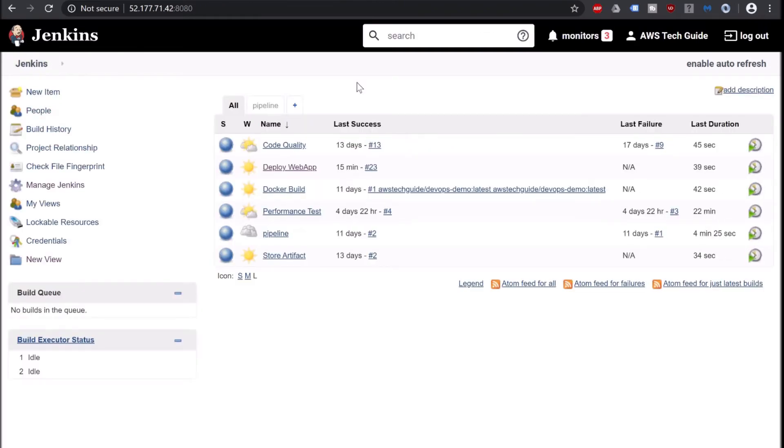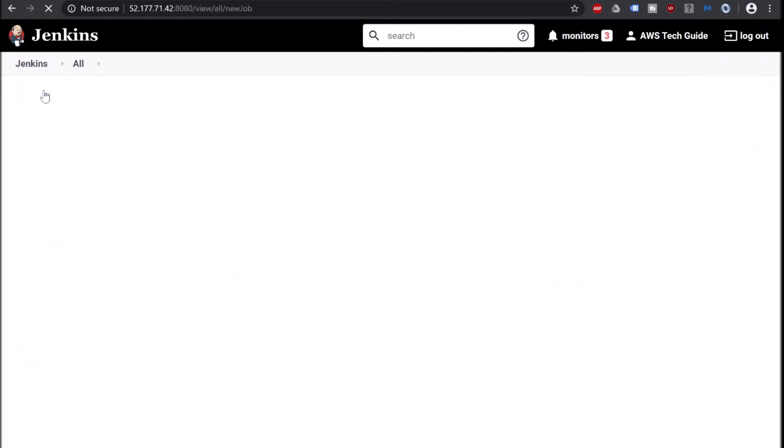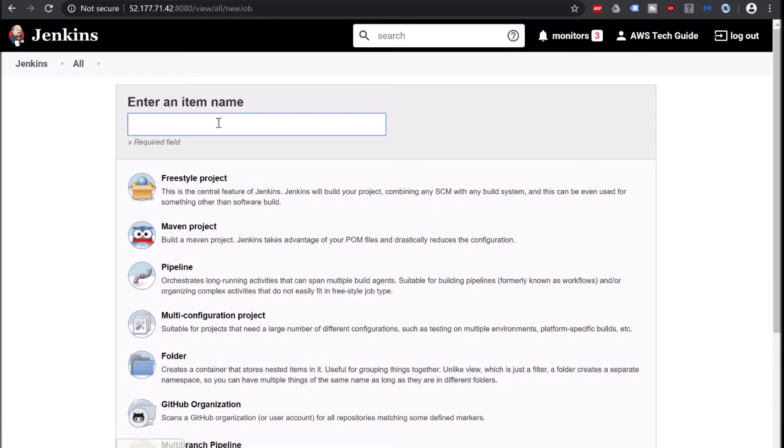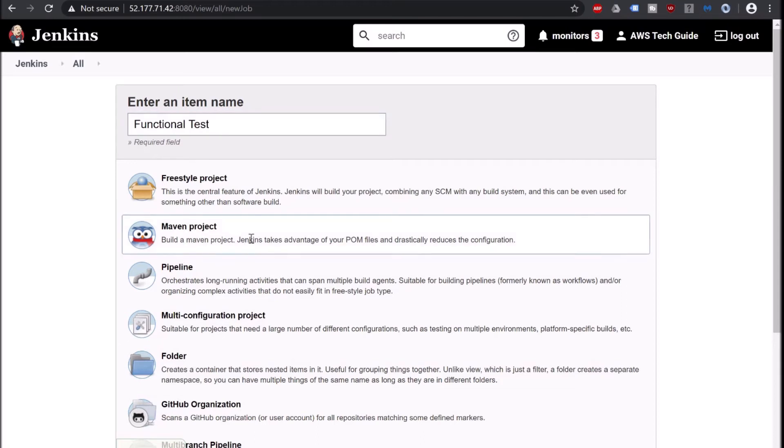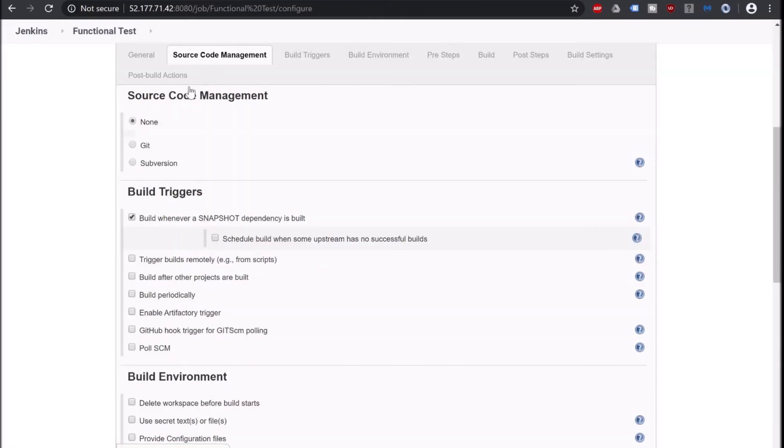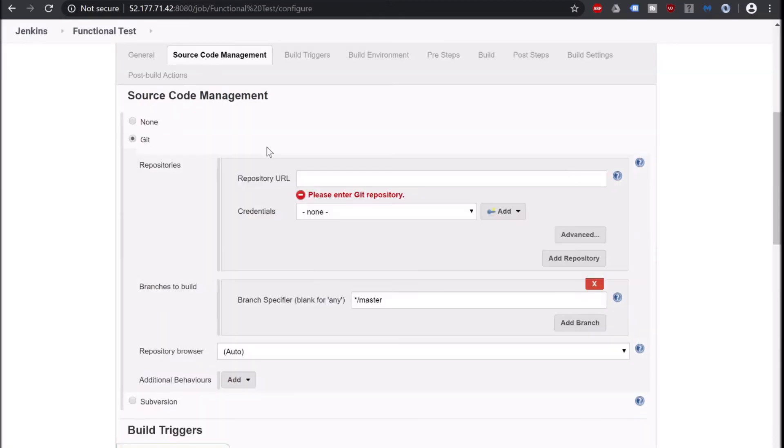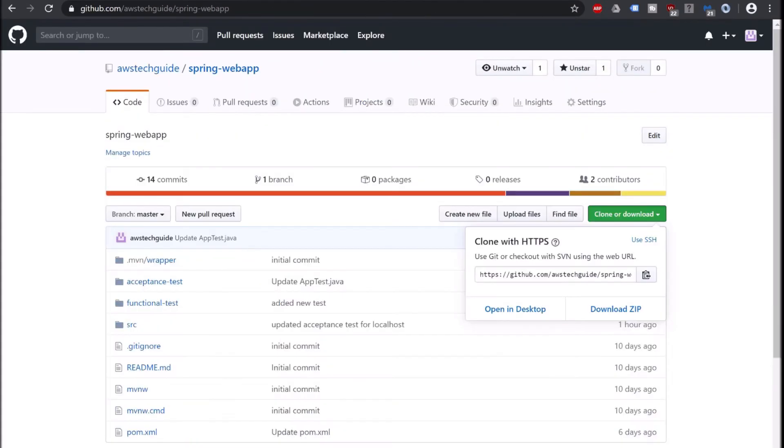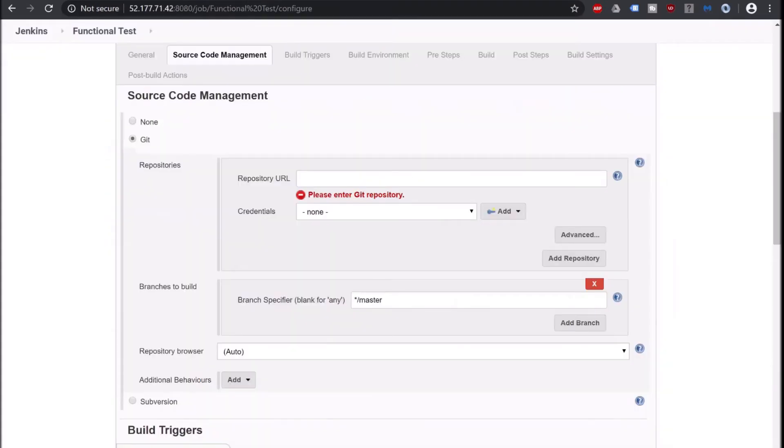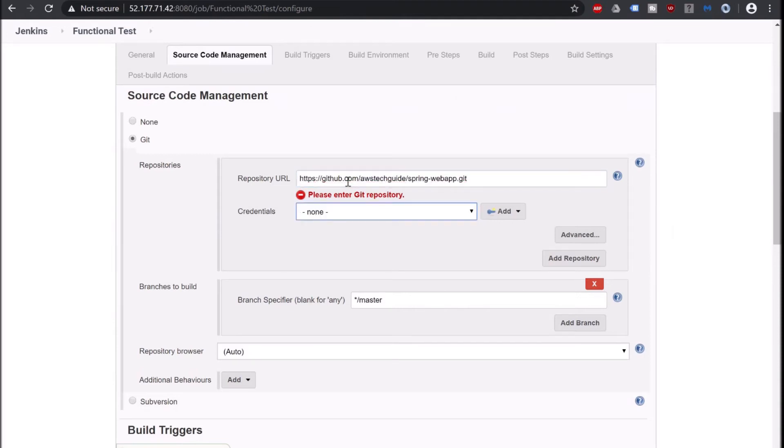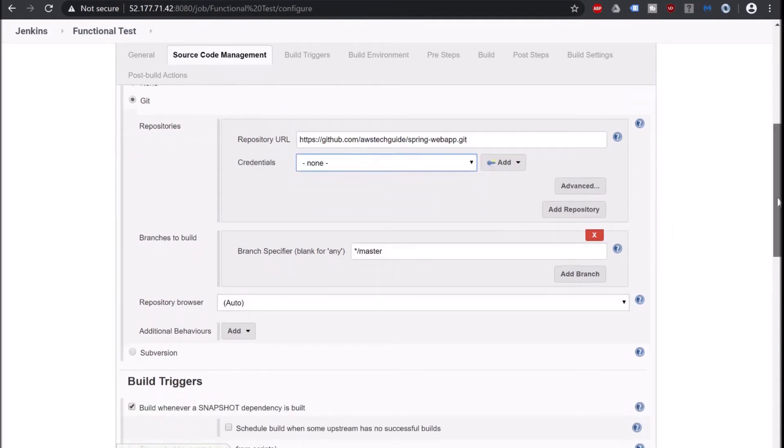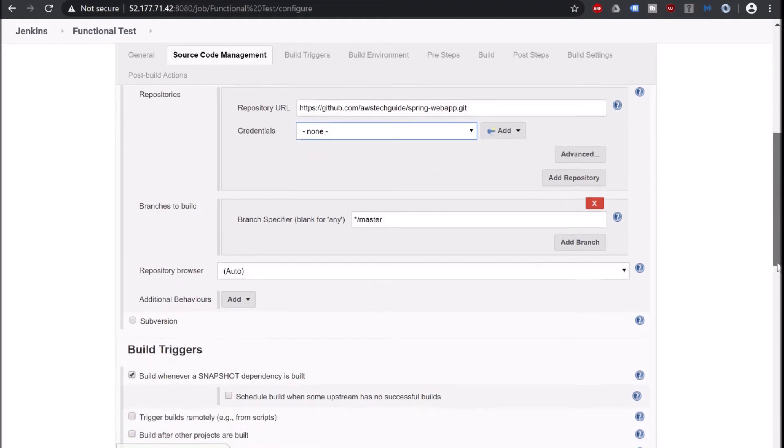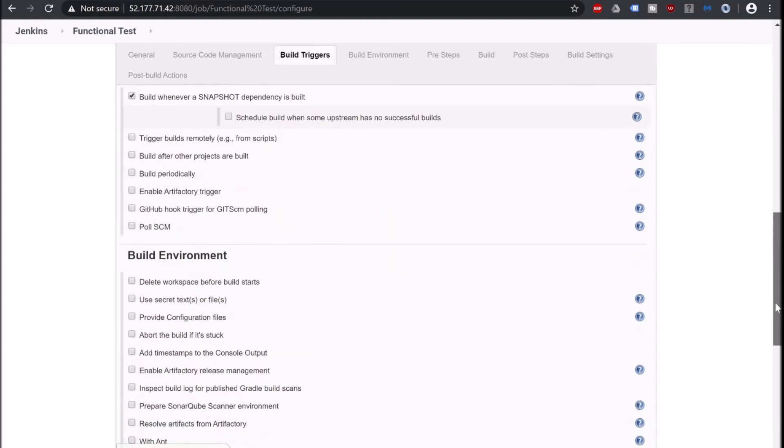Now we will create one Jenkins job which will pull our source code from git repository, do a Maven build, and perform the functional testing to generate the Selenium HTML report for us. So click on new item. Give a name: Functional Test. Click Maven project. In source code management, click on git. Go to our git repository. Copy the repository URL. Add it here. It is a public repository, that's why we don't need any credentials here.